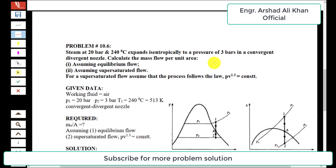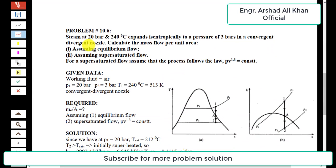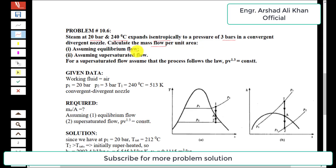The statement of the problem is: steam at 20 bar and 240 degree centigrade expands isentropically to a pressure of 3 bar in a convergent-divergent nozzle. Calculate the mass flow per unit area, assuming equilibrium flow and assuming super-saturated flow. For super-saturated flow, assume that the process follows the law PV^1.3 = constant.